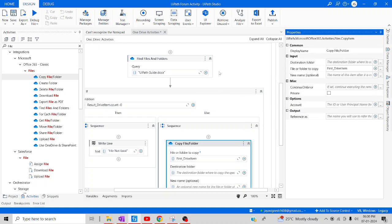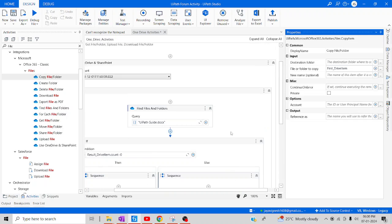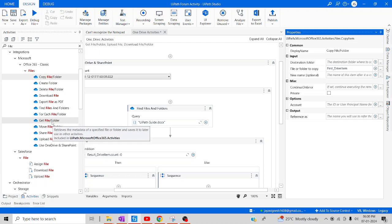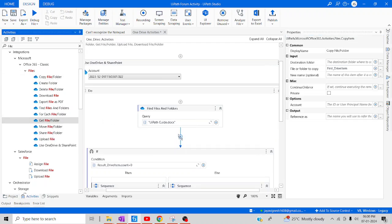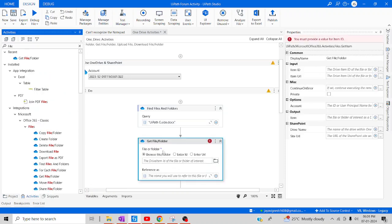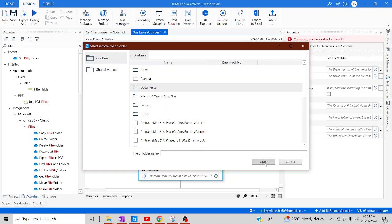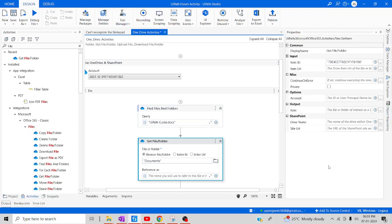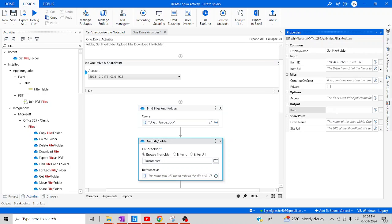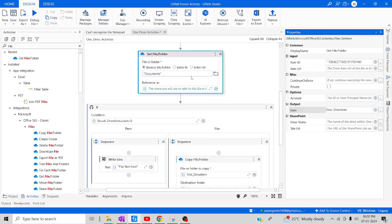The destination folder hasn't been defined yet, so we need to define it. To find a particular destination folder, we have to use the Get File/Folder activity, which helps us find where we are going to paste our particular items. Let me drag and drop Get File/Folders, click on the folder icon, and select Documents. The ID has been auto-generated. Let me create an output variable using Control+K, named 'dst drive item'. Now we have created the destination drive item.